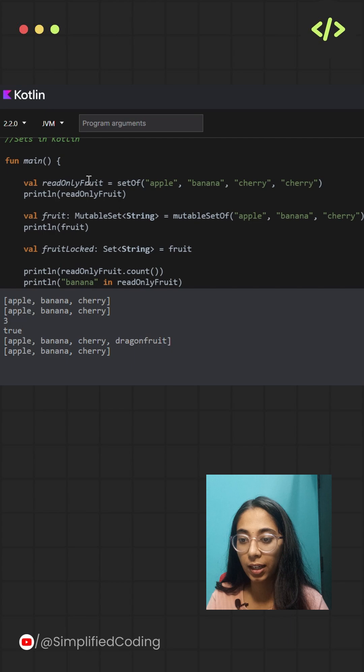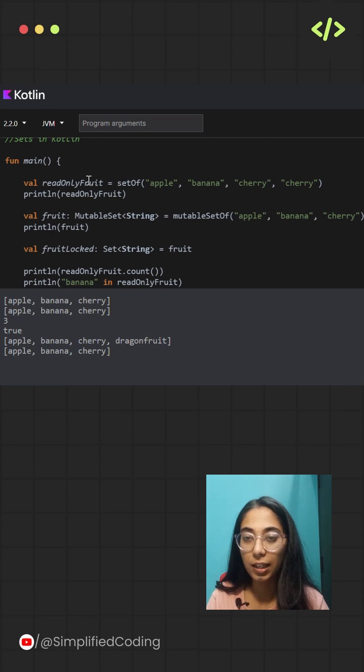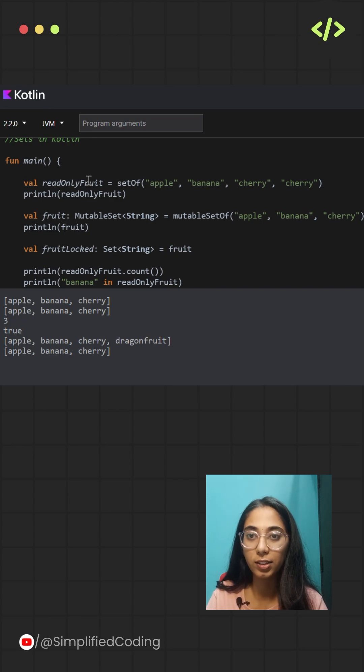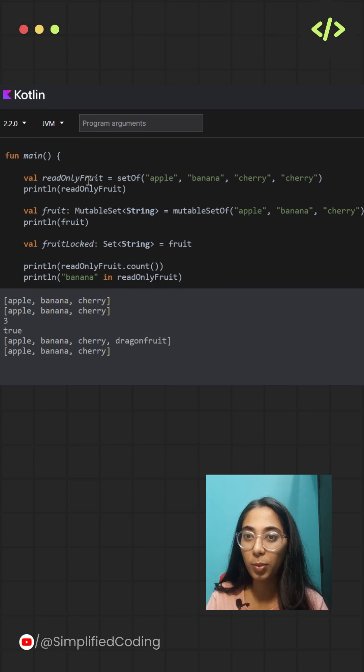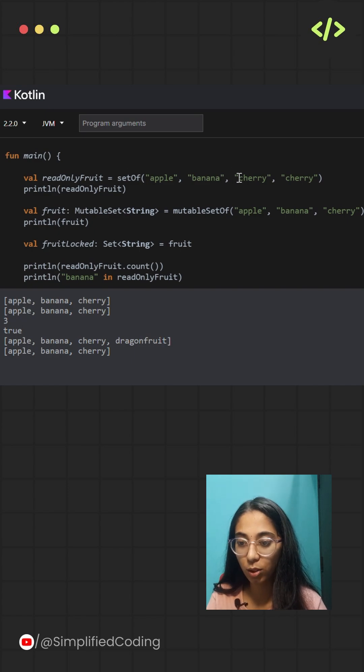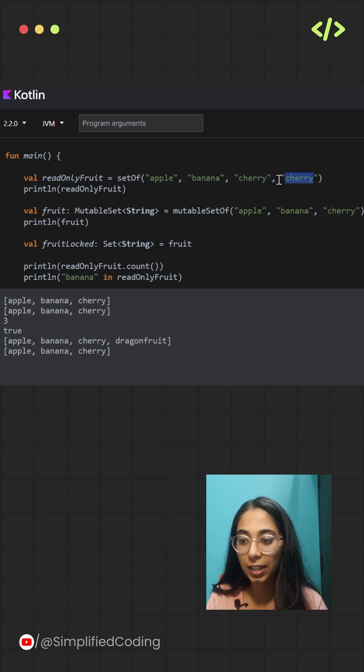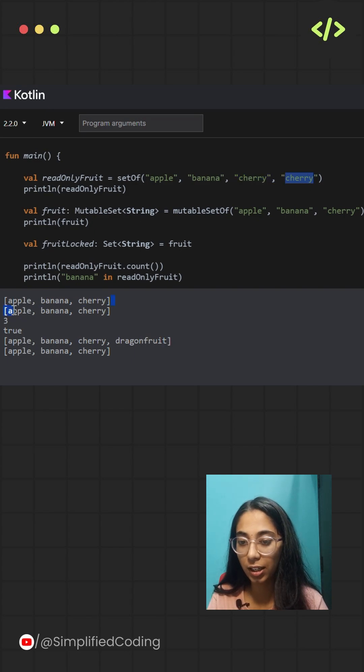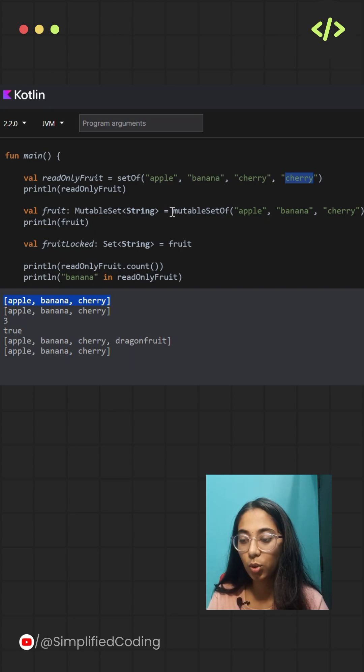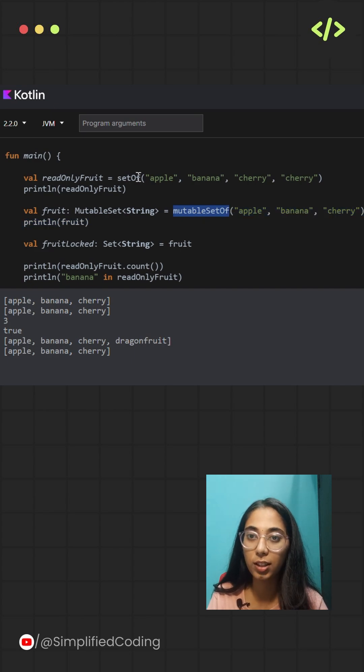Secondly, they automatically remove duplicates. Like in lists, you can contain duplicate elements, but when you're declaring a set there won't be any duplicate elements inside. In this example, when I'm trying to repeat a particular element, that is cherry, the second cherry is just ignored and the final set will contain only three items: apple, banana, and cherry.